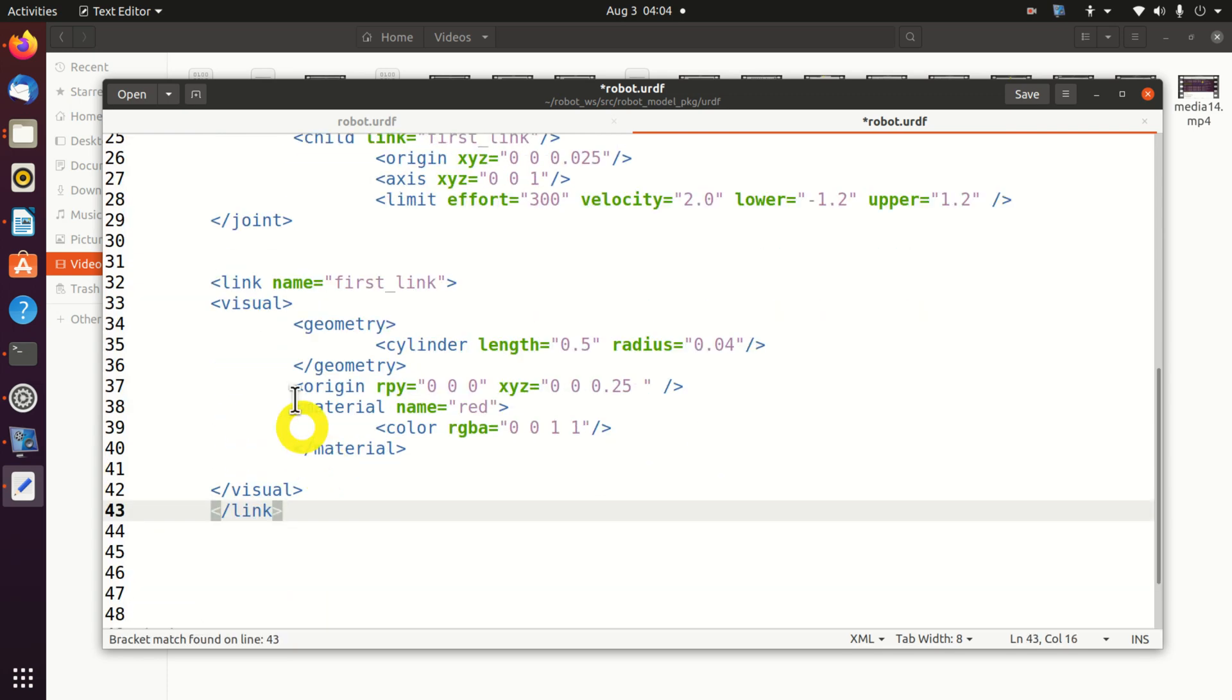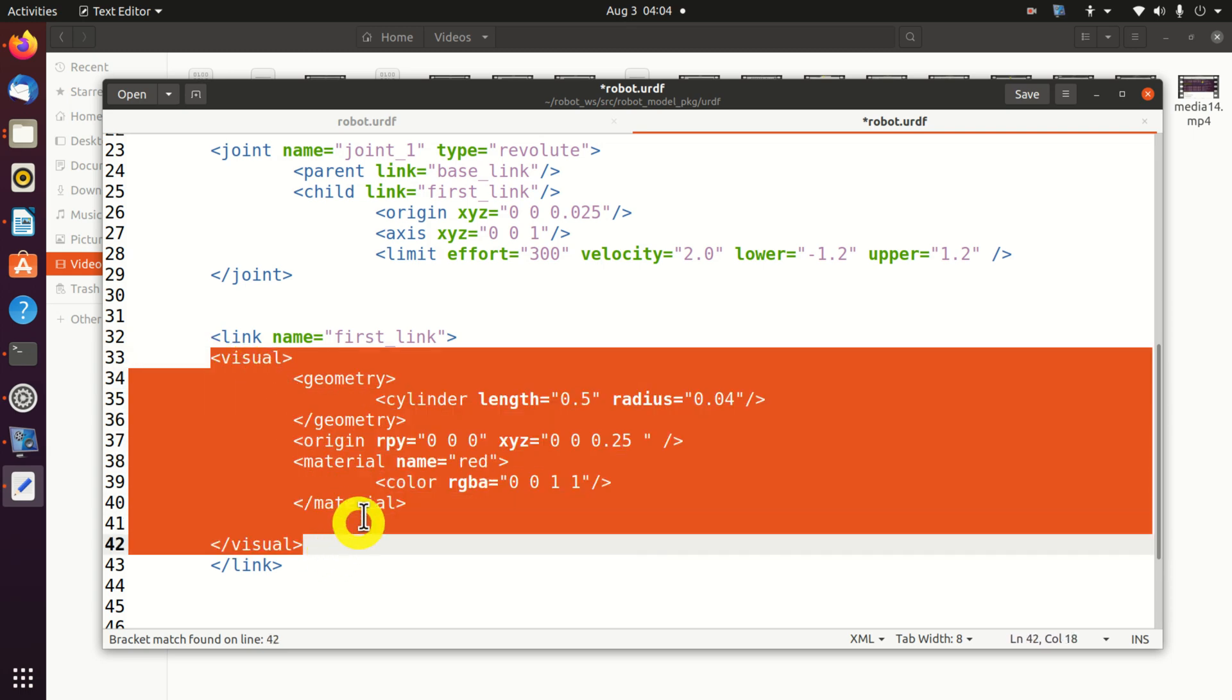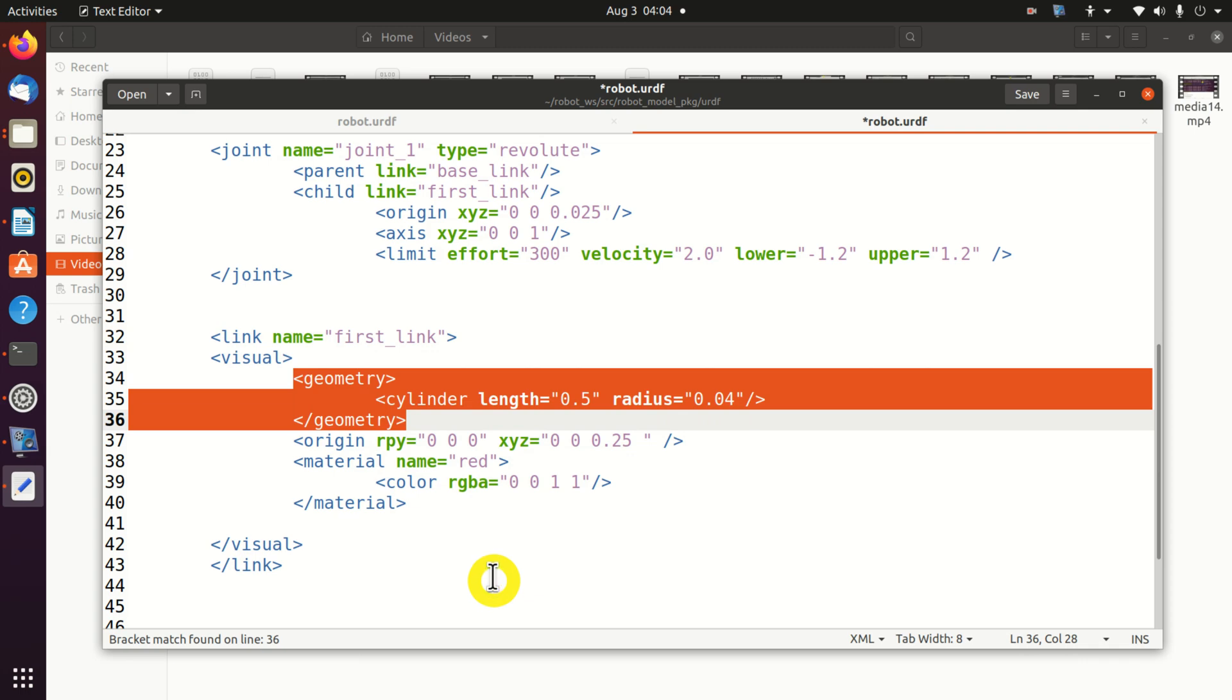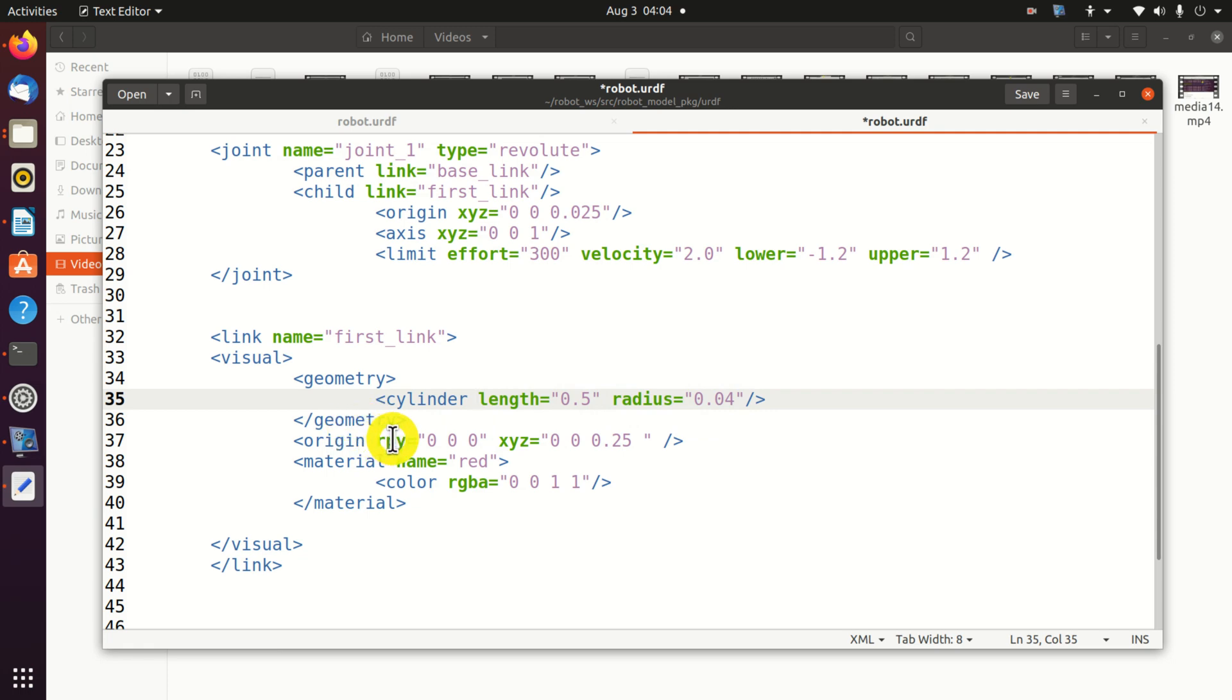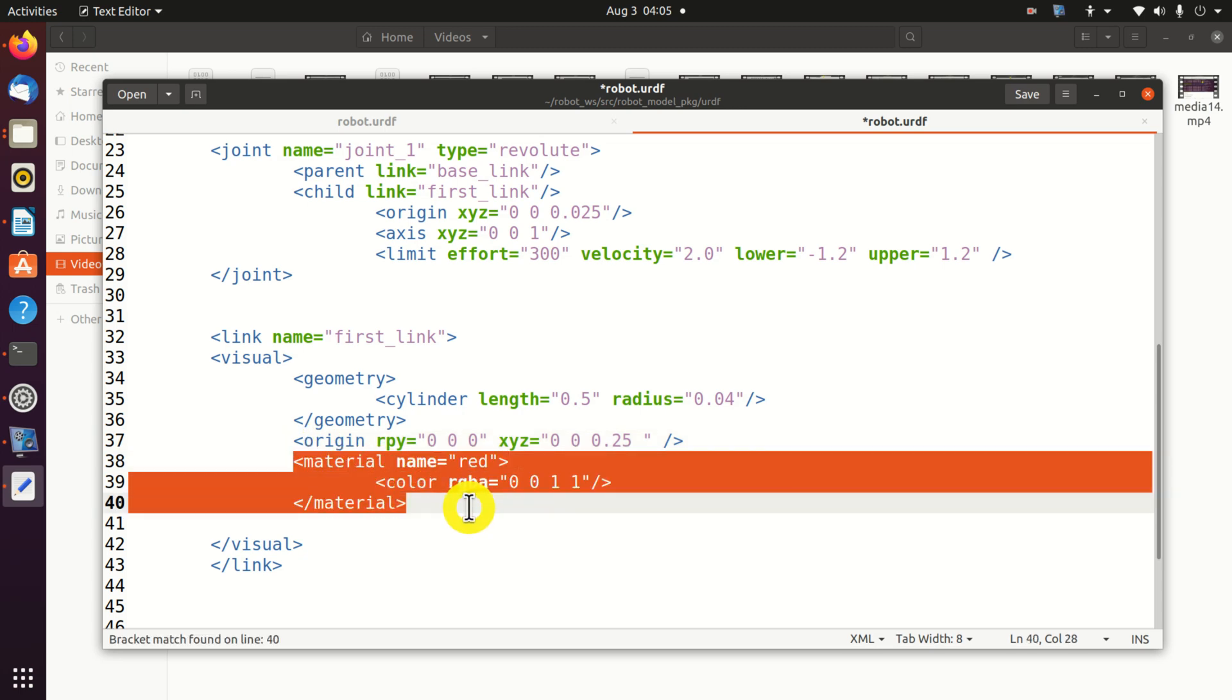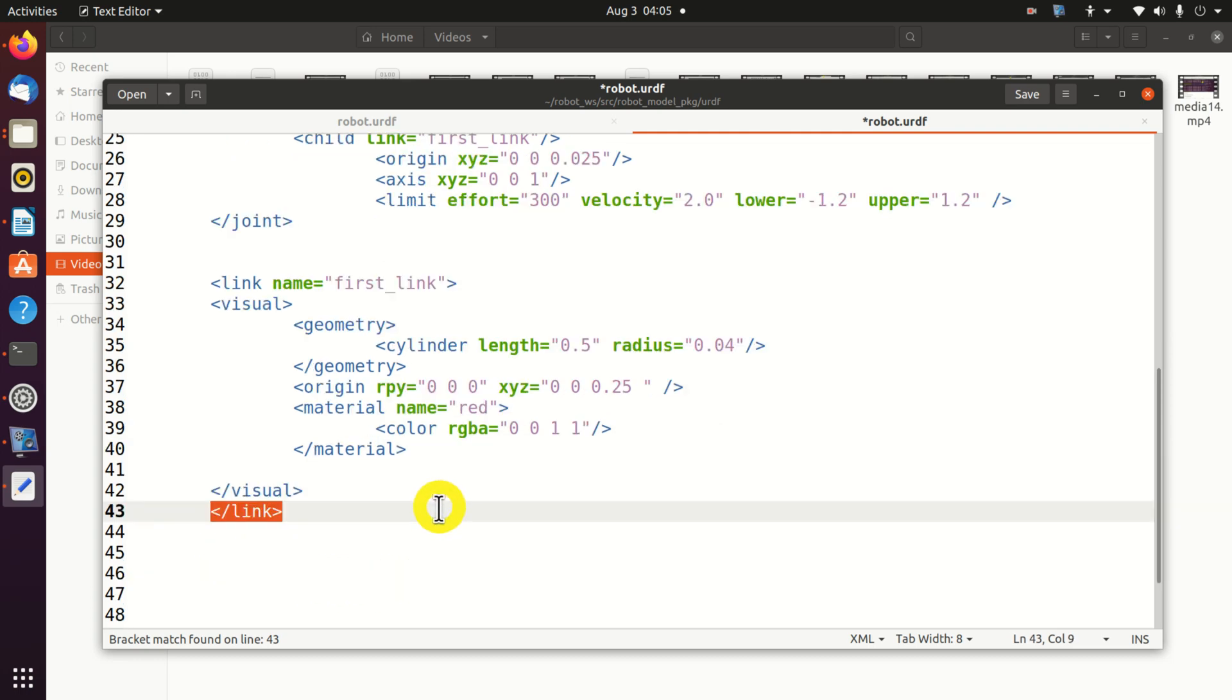Here is the first link. The link name is the first link. Here we define the visual representation of our link. Let's specify the geometry. It's a cylinder with a length of 0.5 and with a radius of 0.04. Where is the origin? The origin is located at rpy 0 0 0. That is no rotation. And xyz is 0 0 0.25. We specify the material. And we end the visual representation and the link definition.